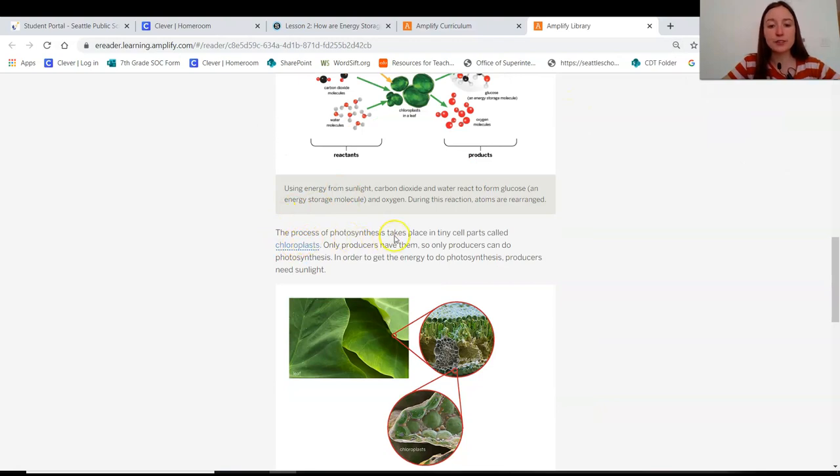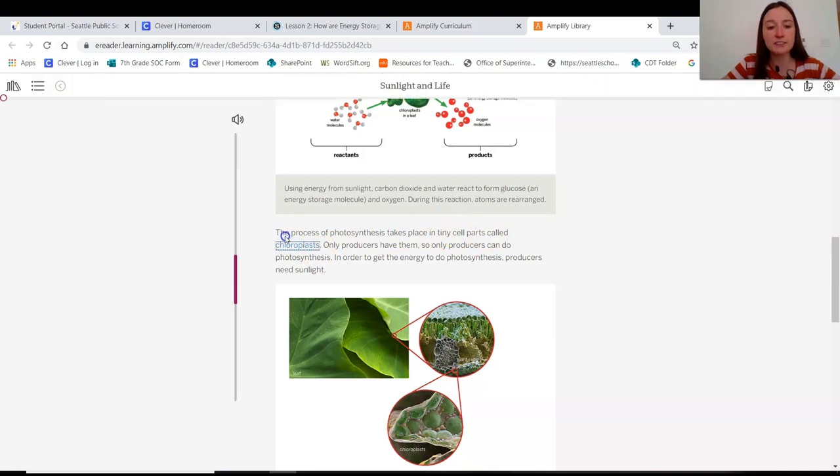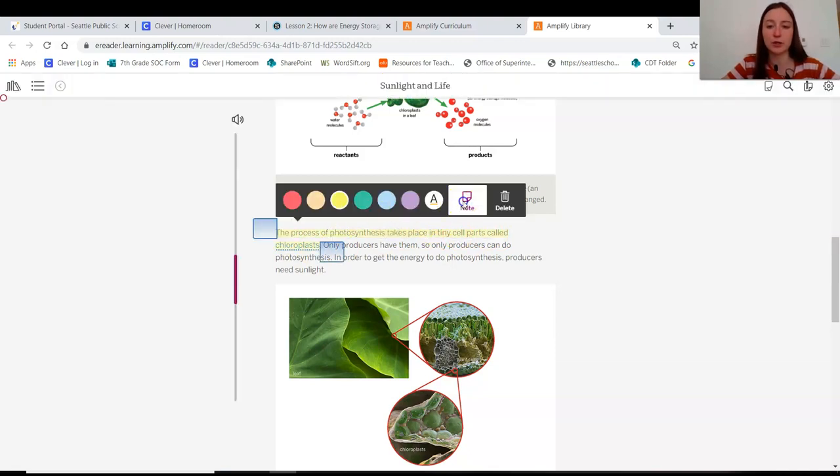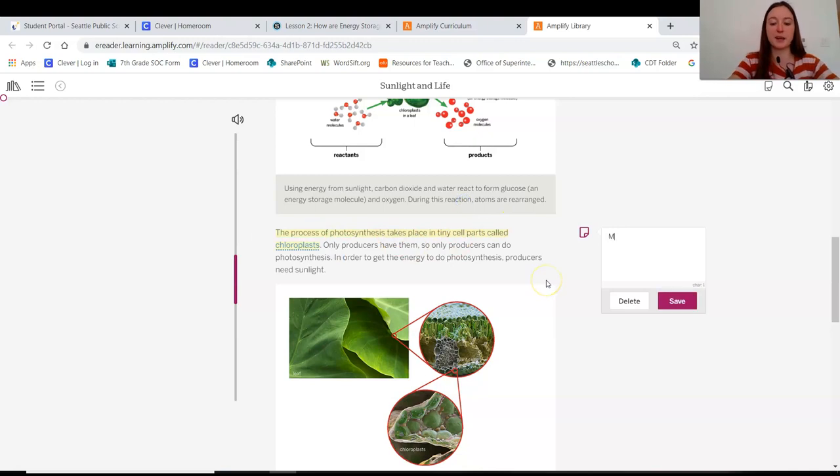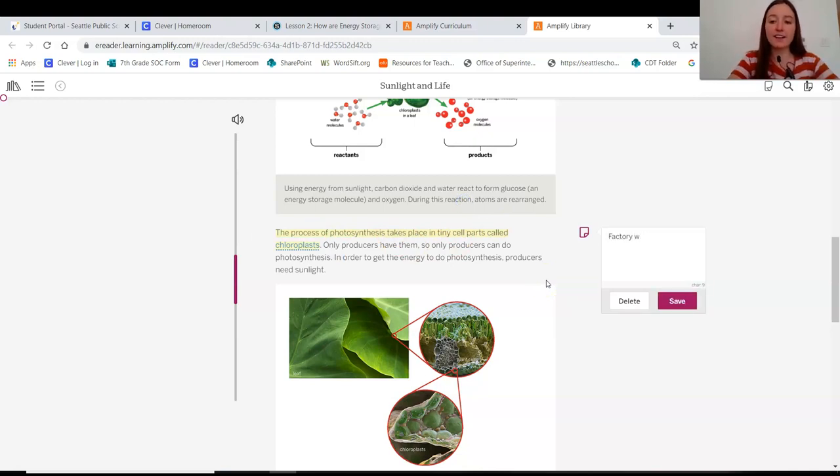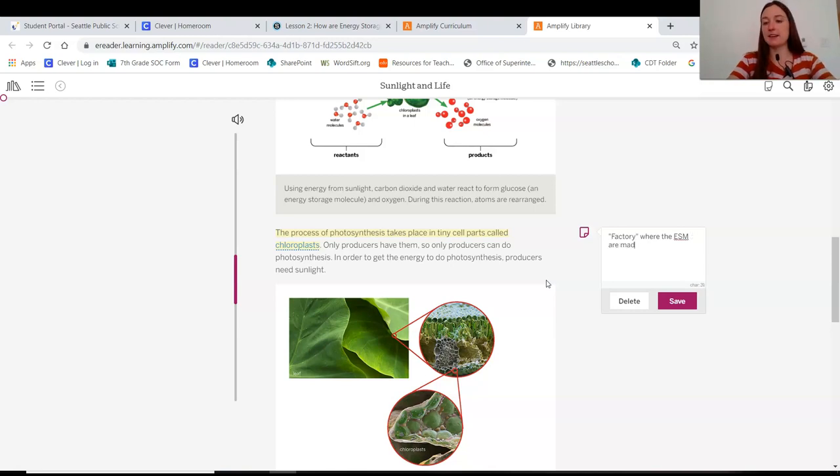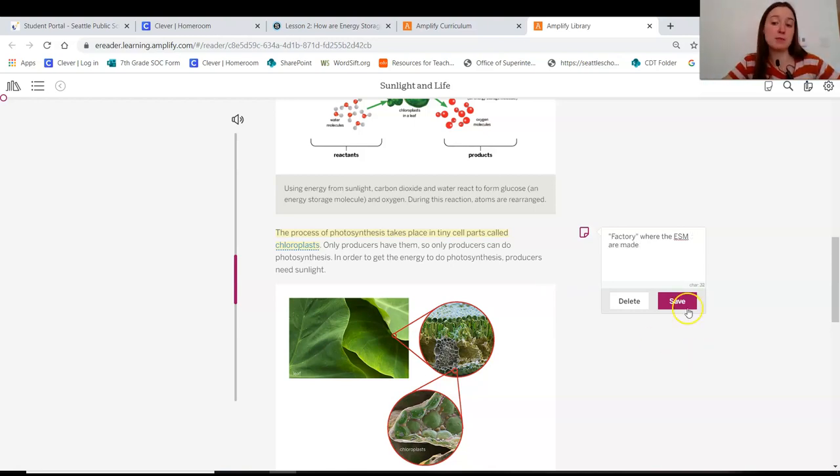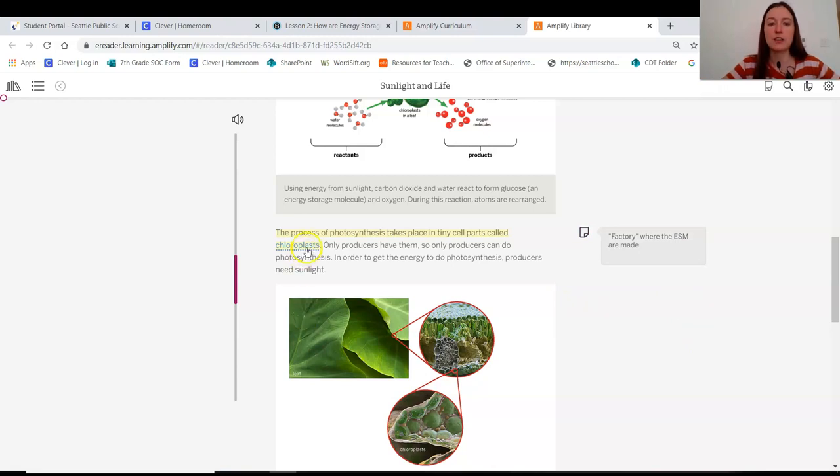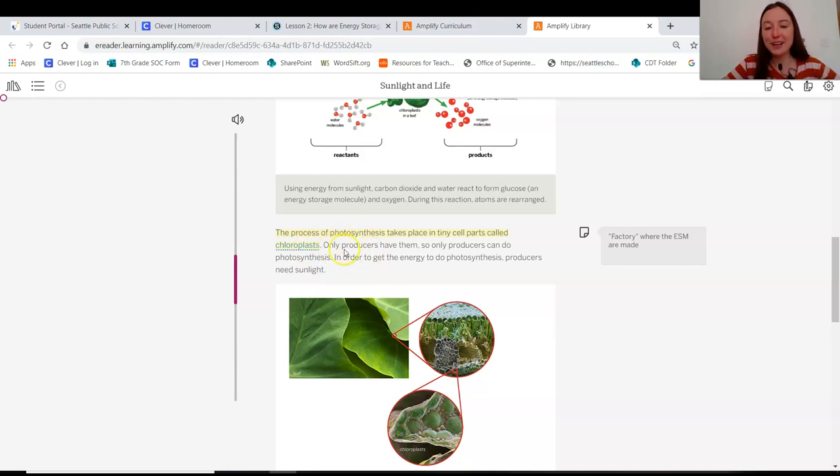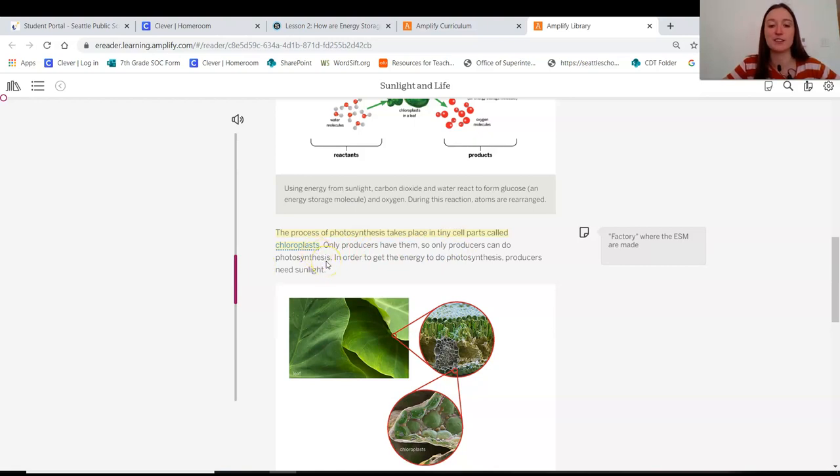The process of photosynthesis takes place in tiny cell parts called chloroplasts. Okay, so this is kind of like we were wondering what these chloroplasts were. This is kind of like a machine or the factory where, I'm going to put that in quotes, the factory where the ESM are made. So we would expect maybe then if we go back and take a look in the digital model that are these chloroplasts only in the producers? Oh, only producers have them, right? So, okay, the producers can only do photosynthesis.